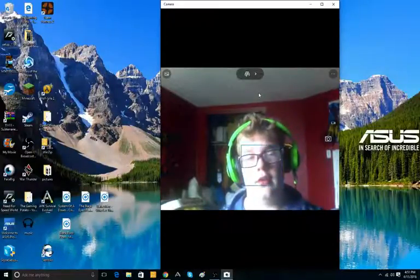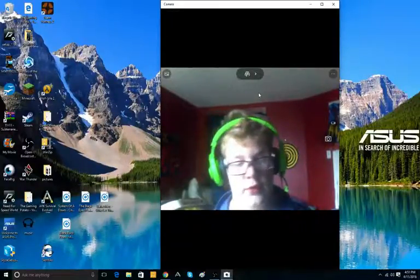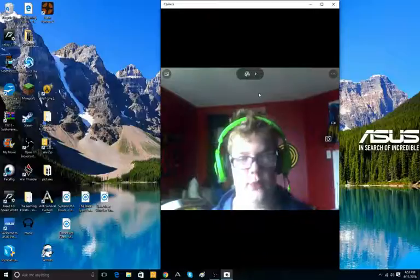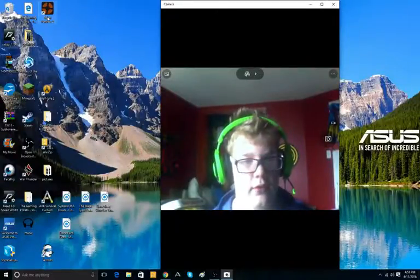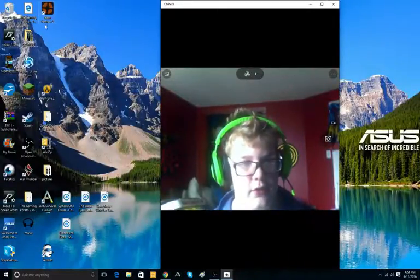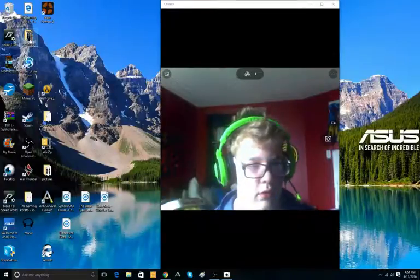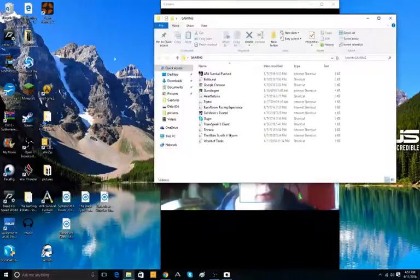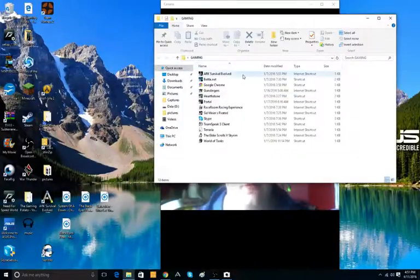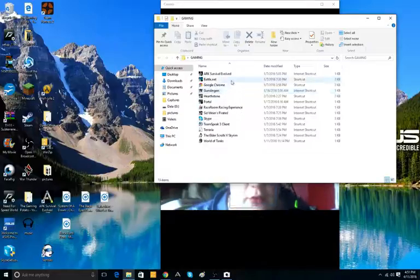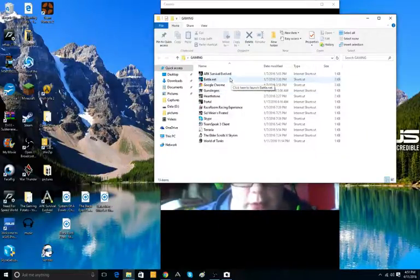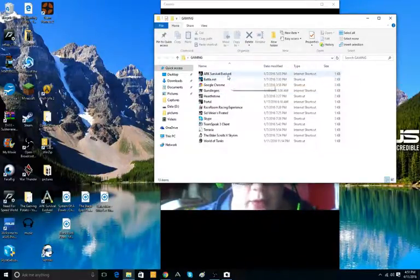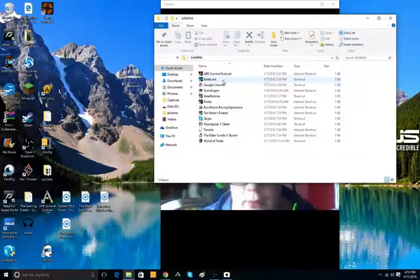And I might even play some other games. Like, for instance, TF2, aka Team Fortress 2, or if we go into the gaming file. I've played ARK where I've evolved, but it makes my computer run heat, so I'm not going to do that as much.